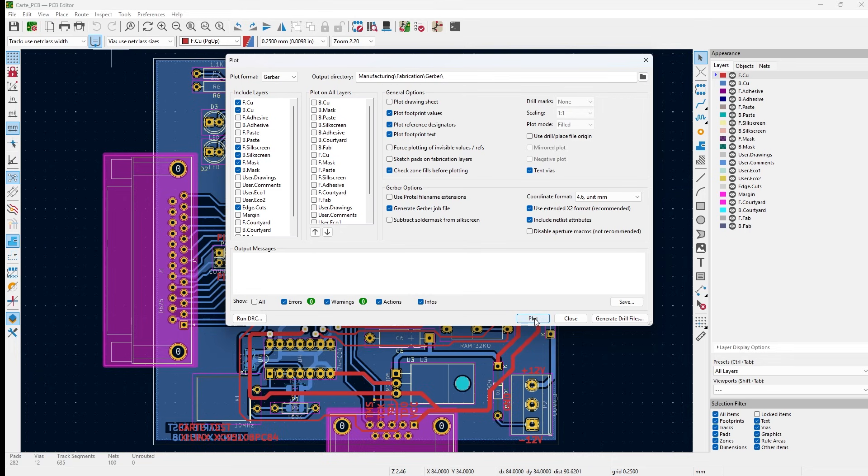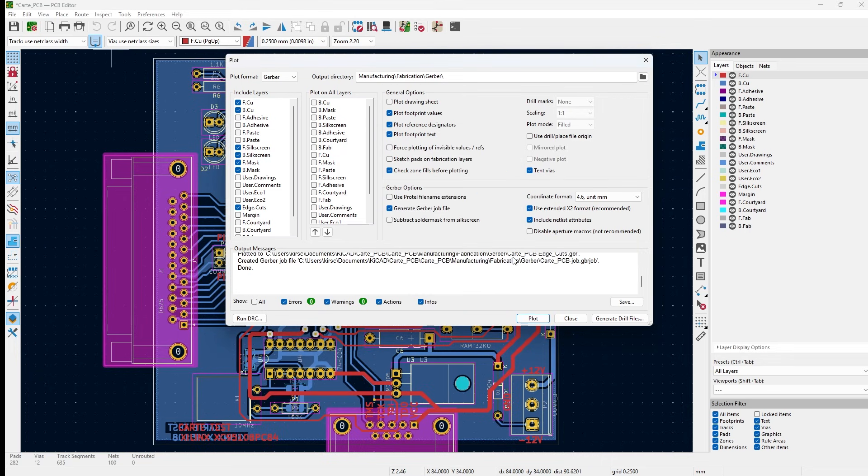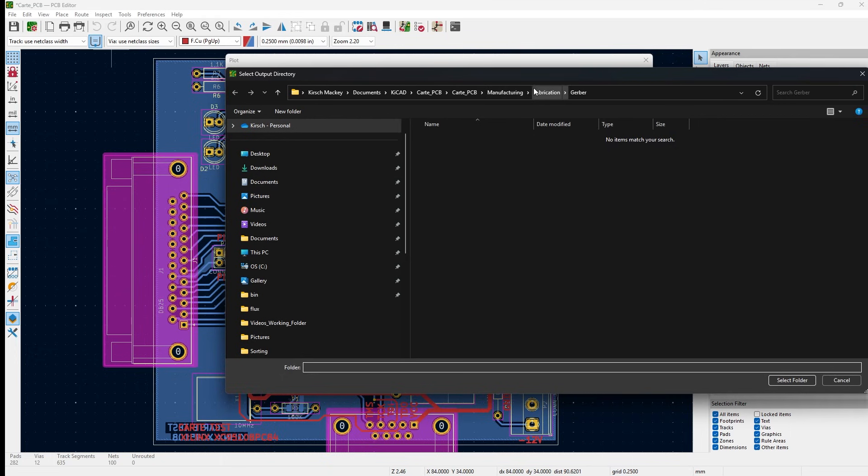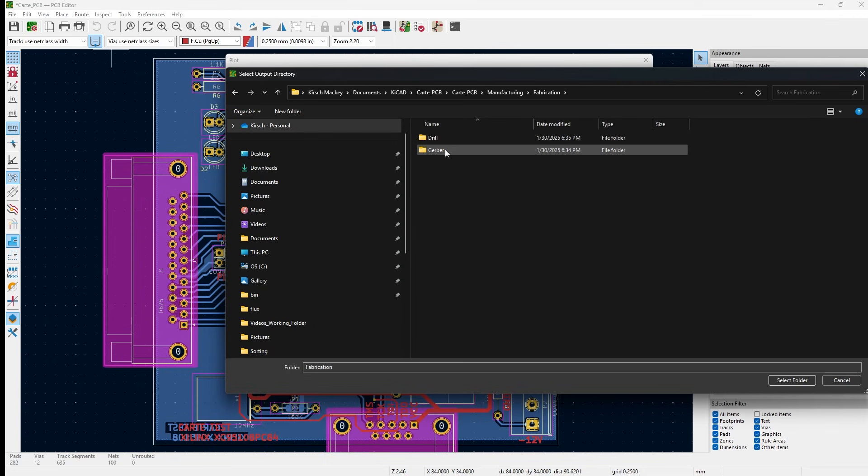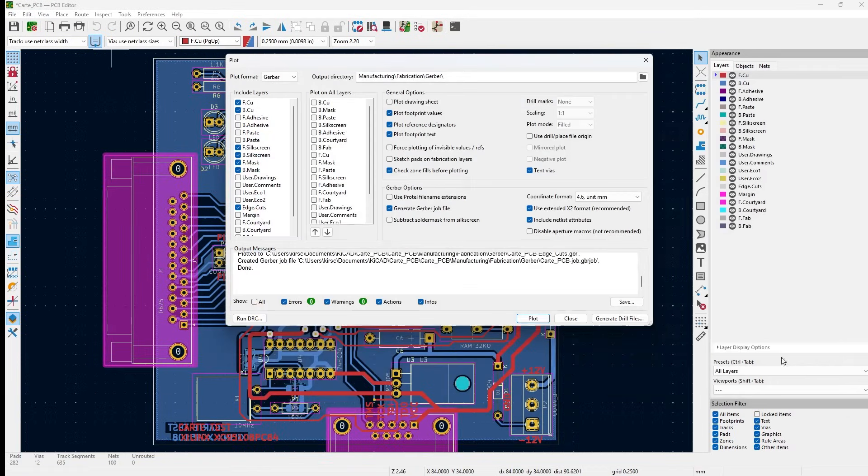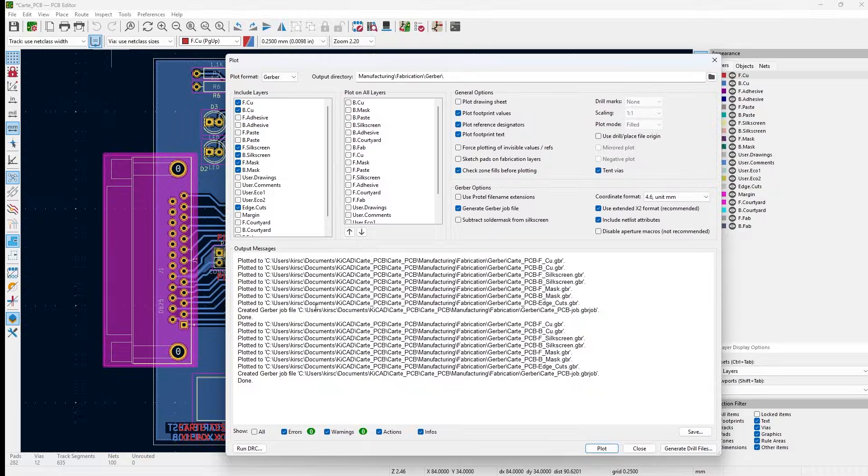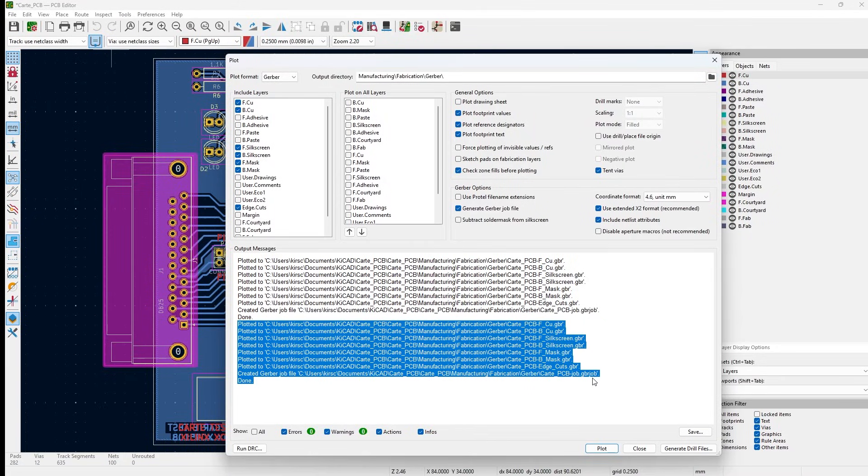Your layers will be selected. Your default settings are generally fine, so let's go ahead and hit the Plot button. Now where do these get generated? This would be in a folder, your output directory. Set your output directory. I've created my folders under Manufacturing > Fabrication for the PCB and then Gerber. So when you hit Plot and it generates those files, it will show you the list of steps that it took and what it generated.